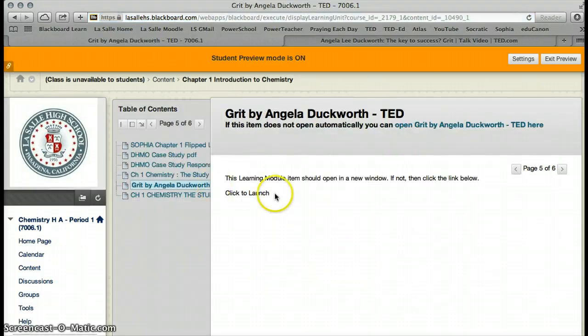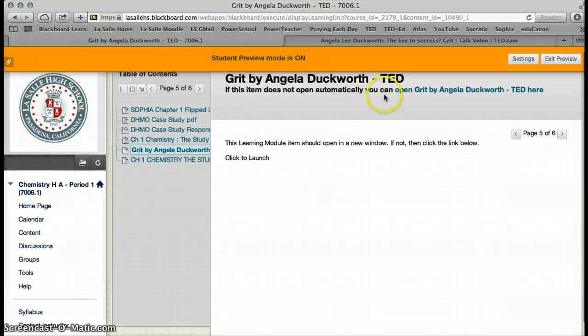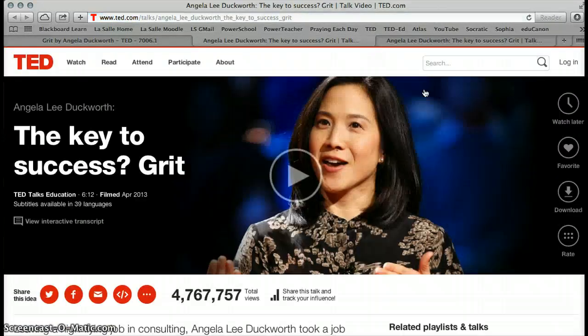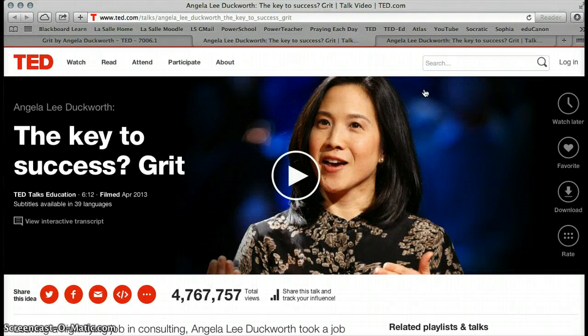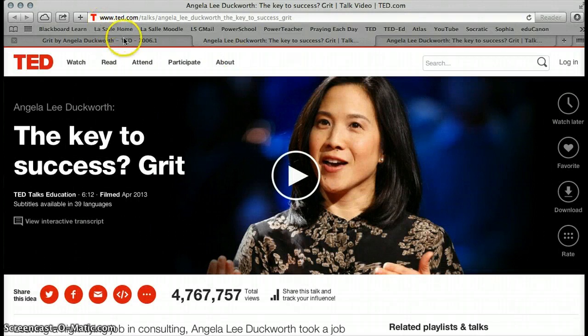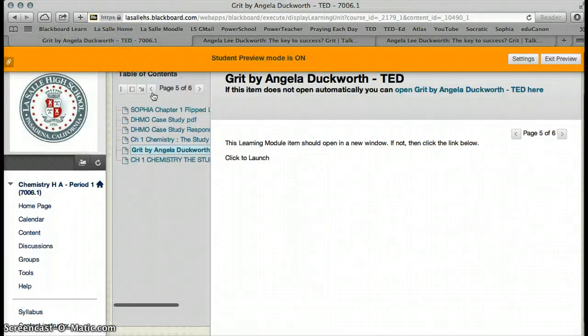The students will get a QuickTime video, and we will have to download the video. Or they will go to Angela Duckworth, and this they would have to open up here, open from TED, and that will take them to Angela Duckworth.